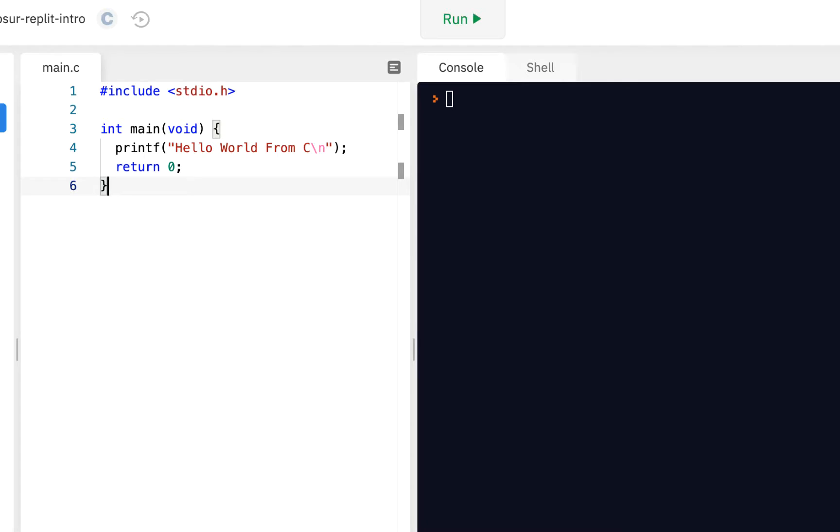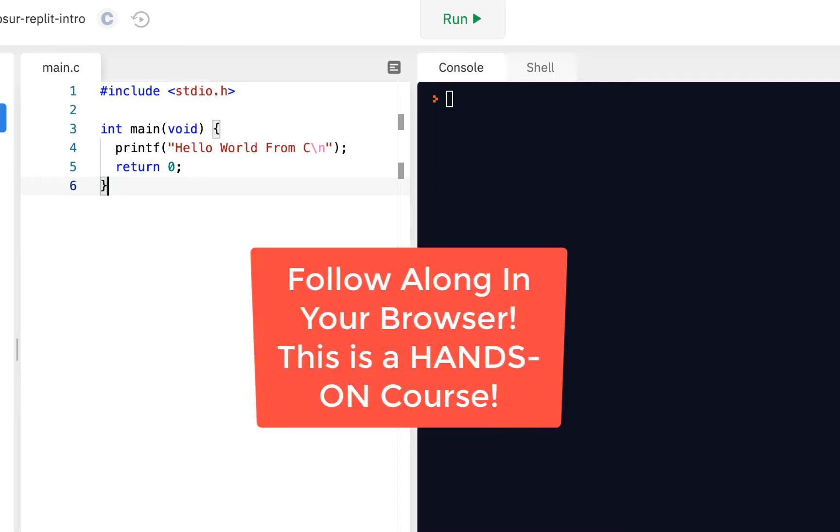So here's our same project that we've been using from the previous videos. And remember, you should be following along. Everything I do, you should also do. And for this topic I want to focus on main.